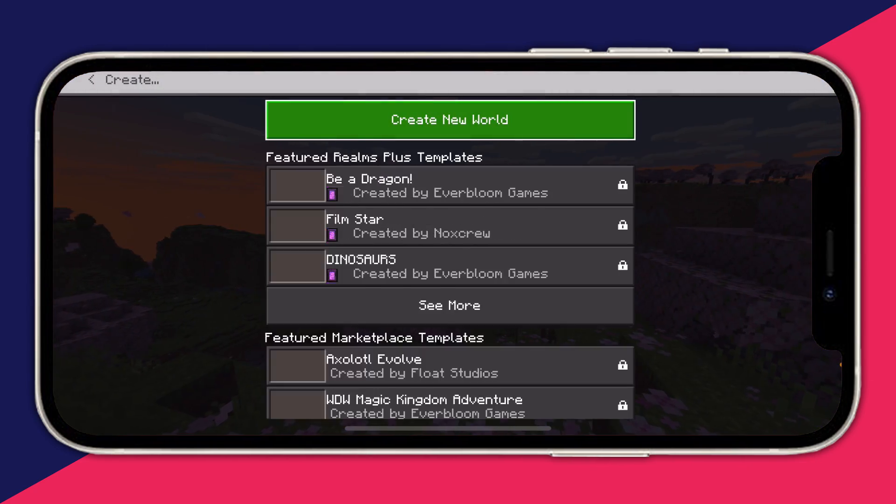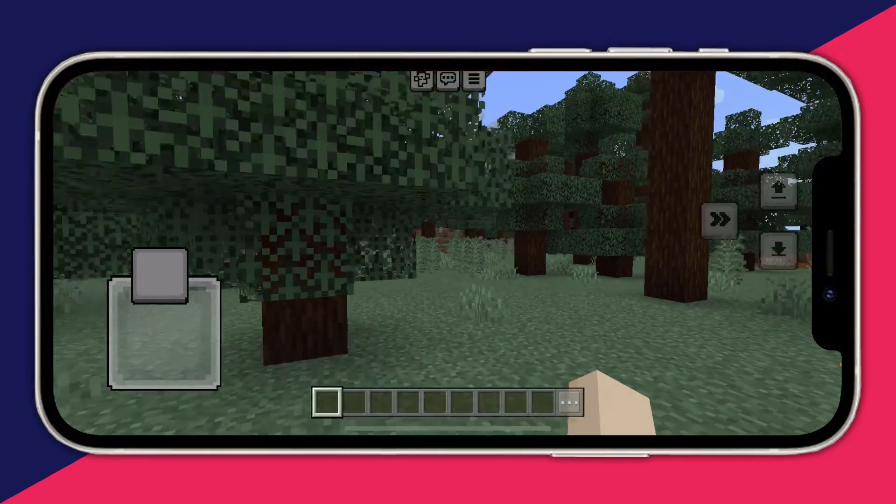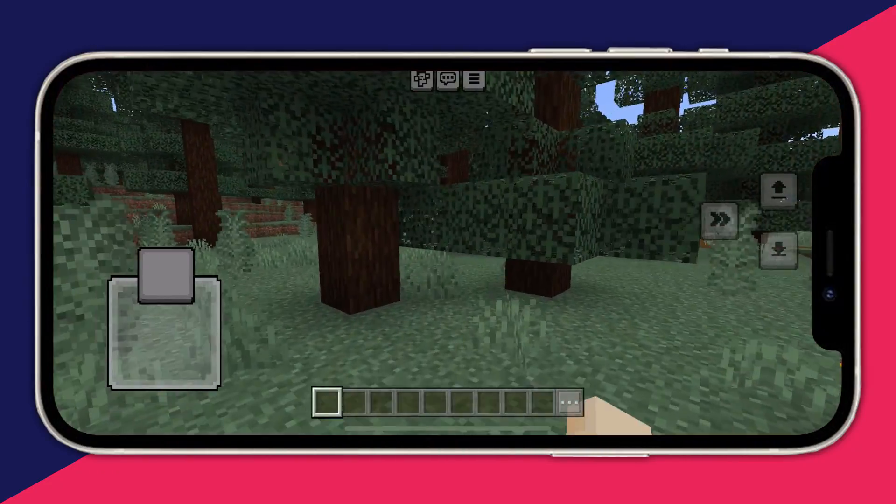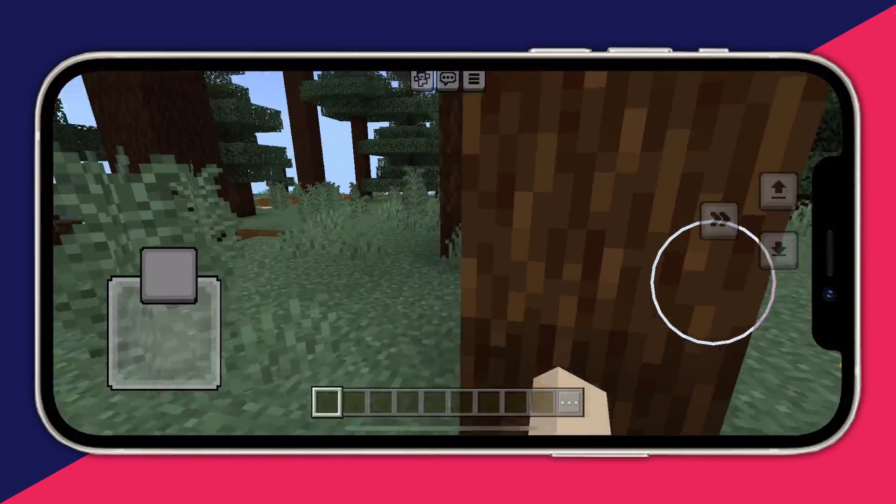To start playing all you need to do is tap on Play, then we can create a new world just like this, and here we are in Minecraft — it's that easy to get it on your iPhone.